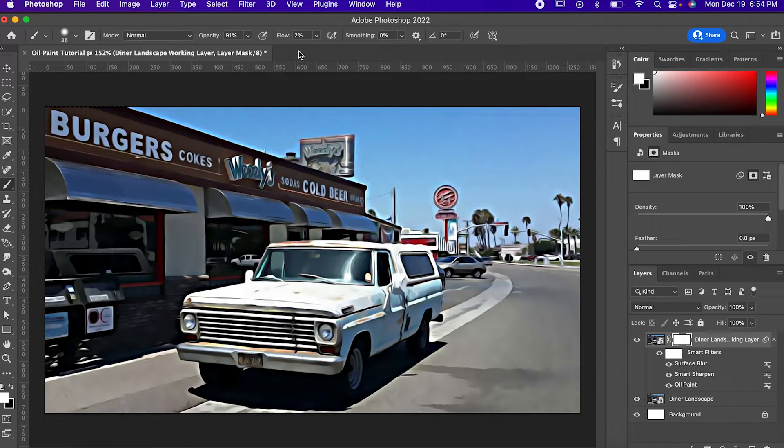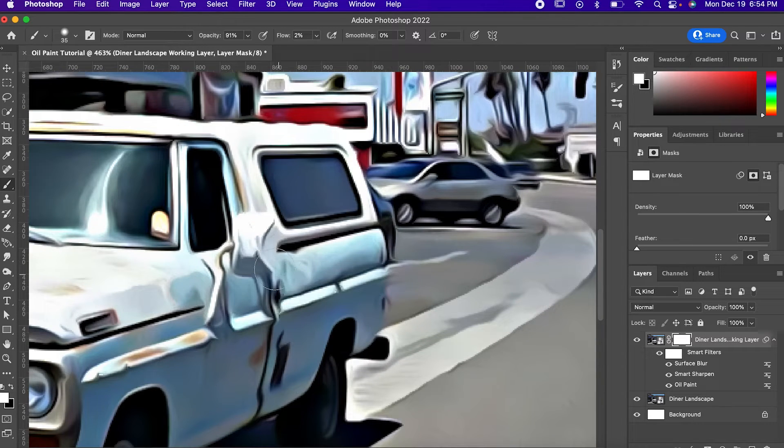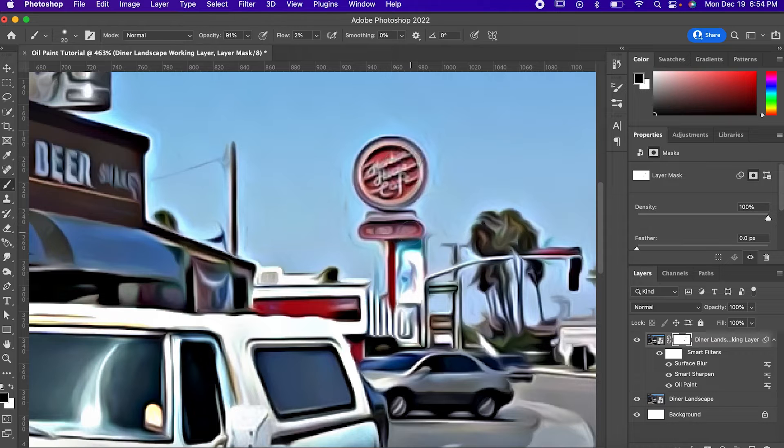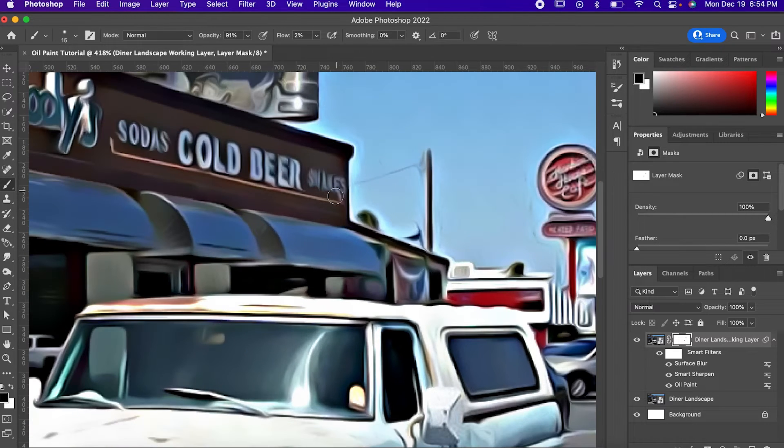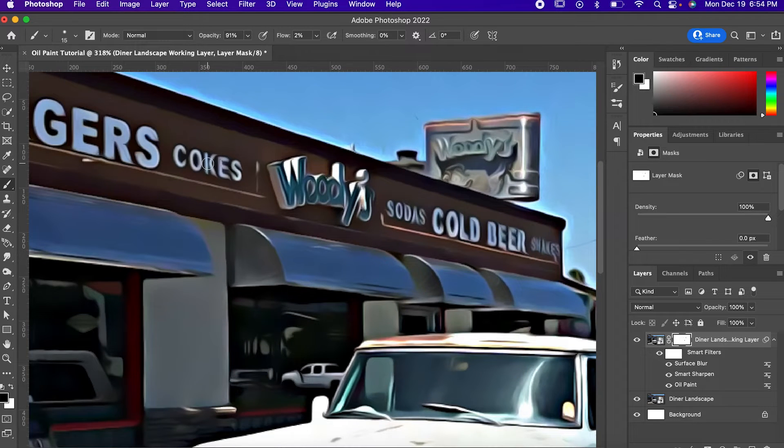and using my Brush Tool with my Flow set really low, I'm going to carefully hide some of these problem areas, just kind of buff out some details that I want, and since we made a copy of the original, that original part is going to show through where we're drawing.